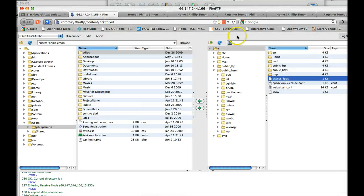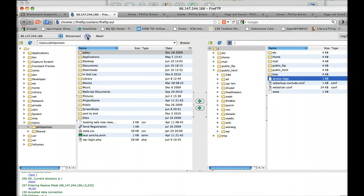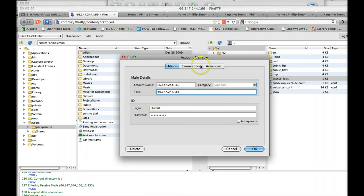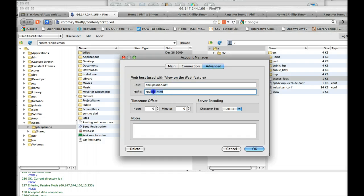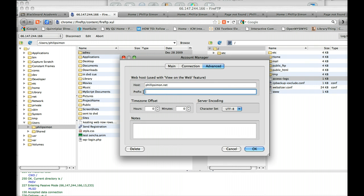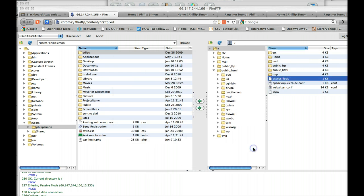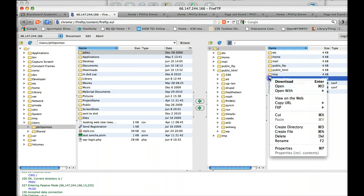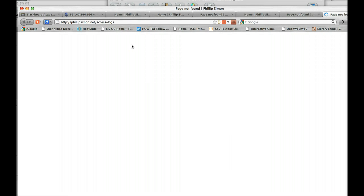But if I actually went back here and Edit and Advanced, took this out at this point—because see, that file isn't located in that directory, it's looking for it there. Now if I do access logs View on the Web, it still doesn't find it because this file doesn't exist, but at least the path is correct.